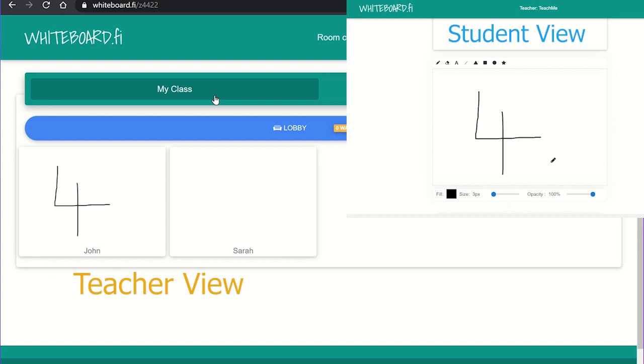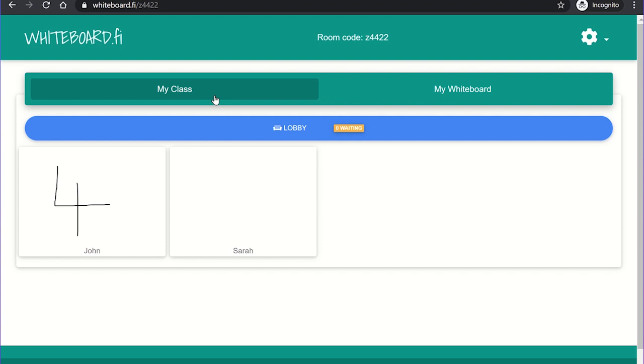Any additions to the canvas will appear on the student's whiteboard and any work by the students will appear on your overview tab for each student. However, you will need to ask students to deselect any text boxes if they are typing onto the canvas so they will appear on the teacher overview tab.